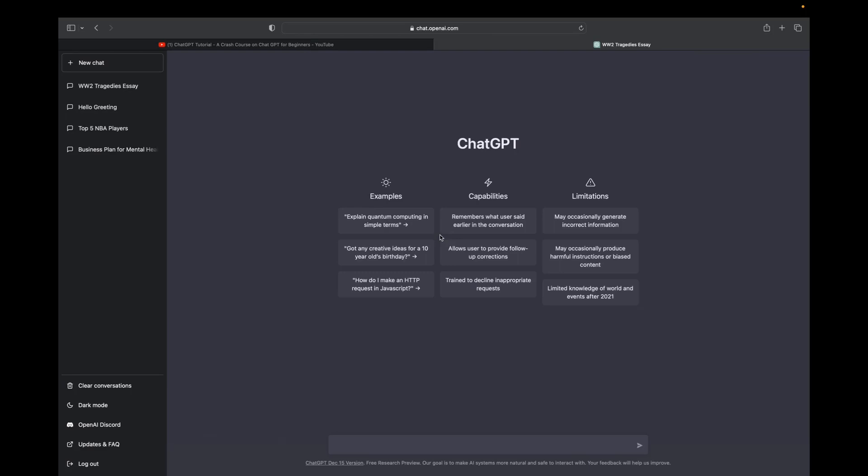Welcome back to A4A2Media. Today I'm going to quickly show you guys how to create a business plan using ChatGPT.